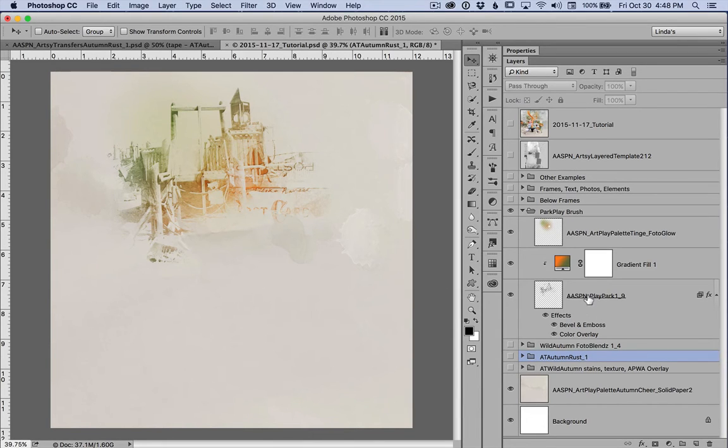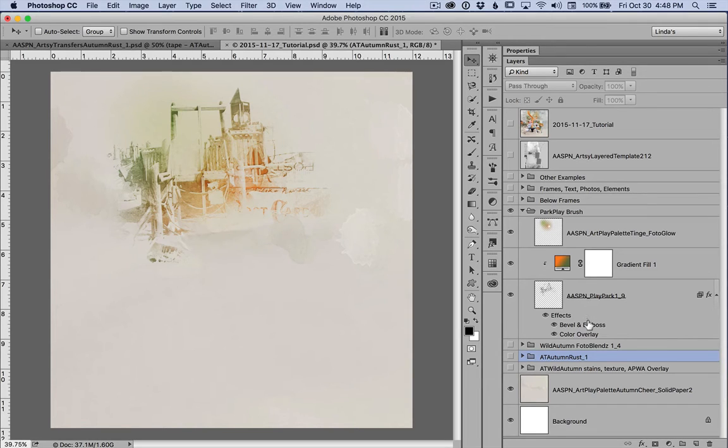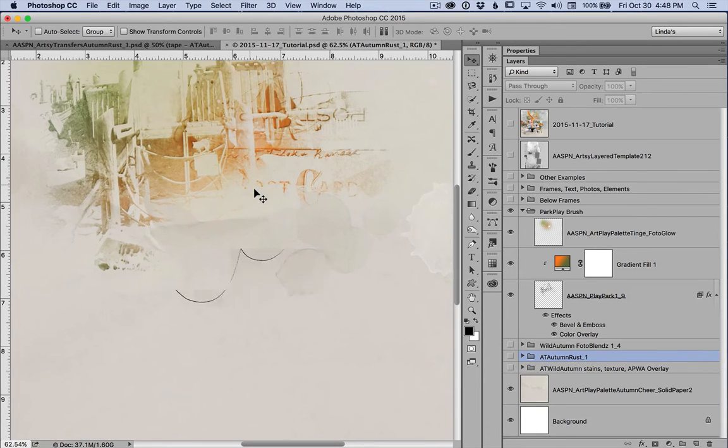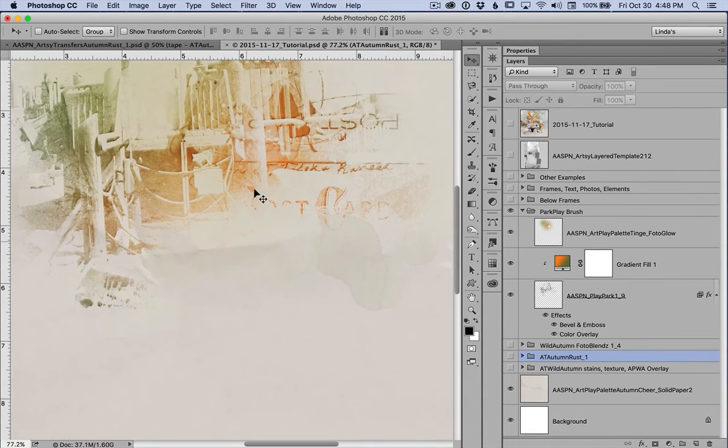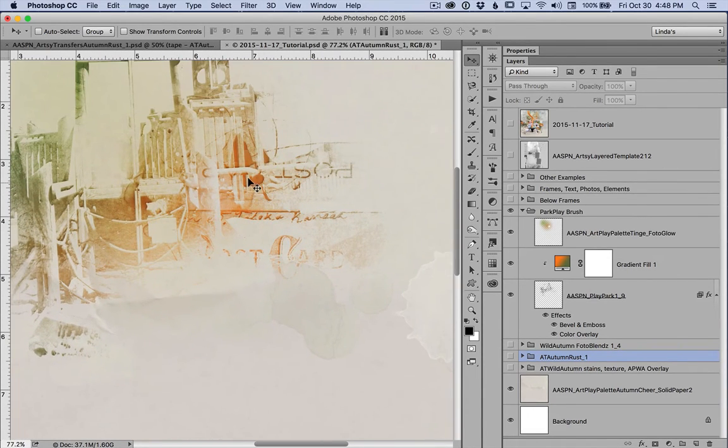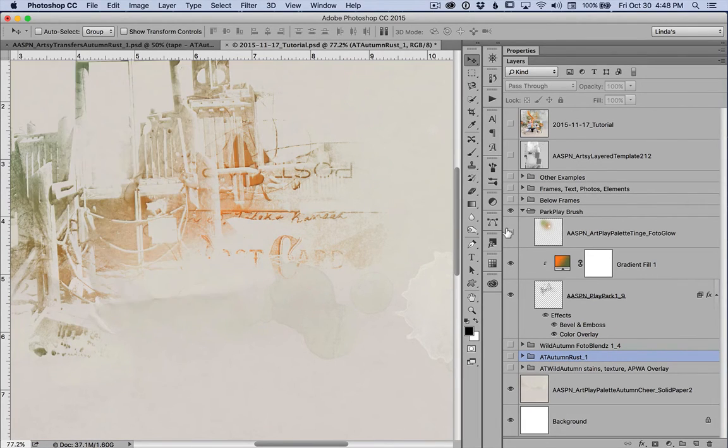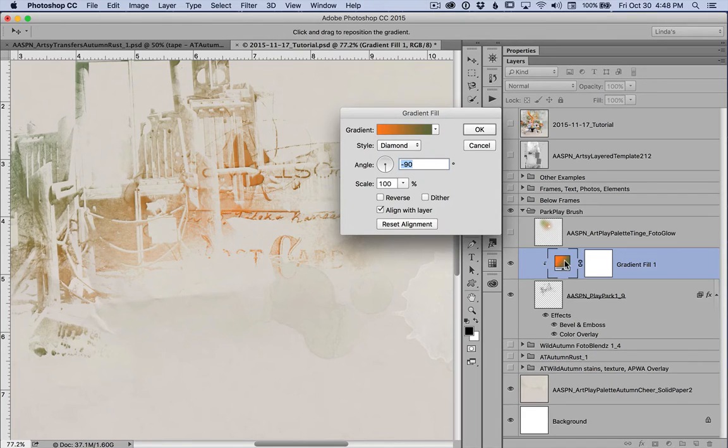I did give the brush a bevel and emboss. This is brush nine from Park Play number one. It's hard to see. But if I enlarge it a little, you can see a little of the depth. And I placed a gradient, I'm going to turn this one on. So you can see the effect I've placed a gradient.